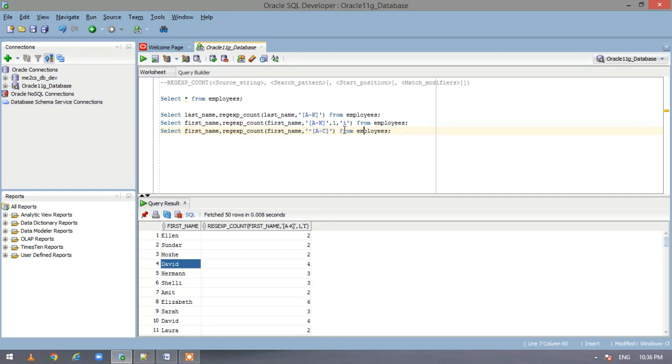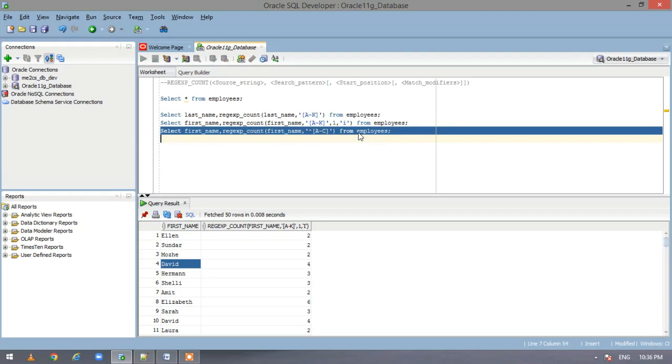So here what we are doing, we are checking that if the first name has the pattern A to C. If so, it will return the count. Actually we have given it at the starting. So if there is two consecutive, we will start the search from the starting. So let us execute this and see.